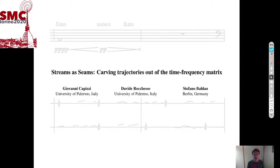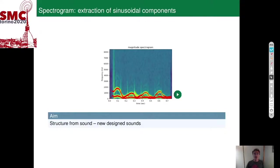The overall purpose is extracting the most prominent sinusoidal components from a sound, or from the time-frequency representation of a sound, so that we can extract structure from sound, manipulate the sounds, and eventually come up with new designed sounds.